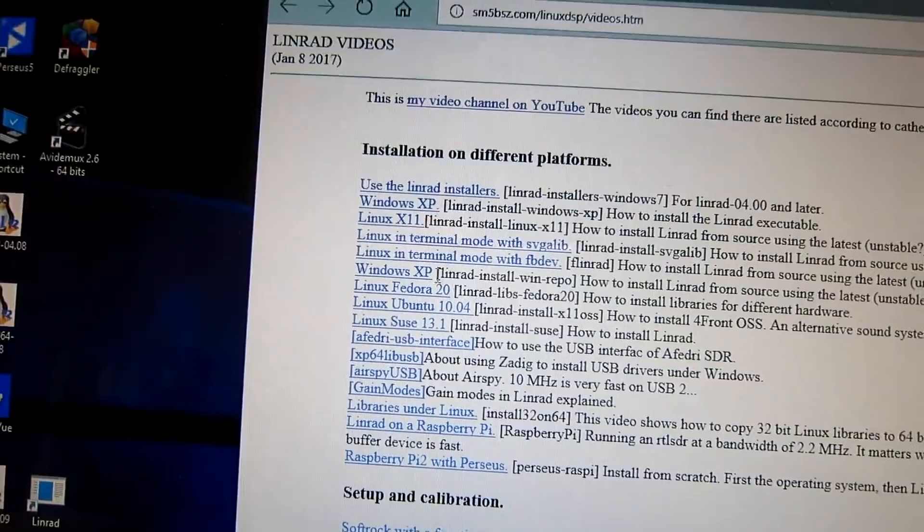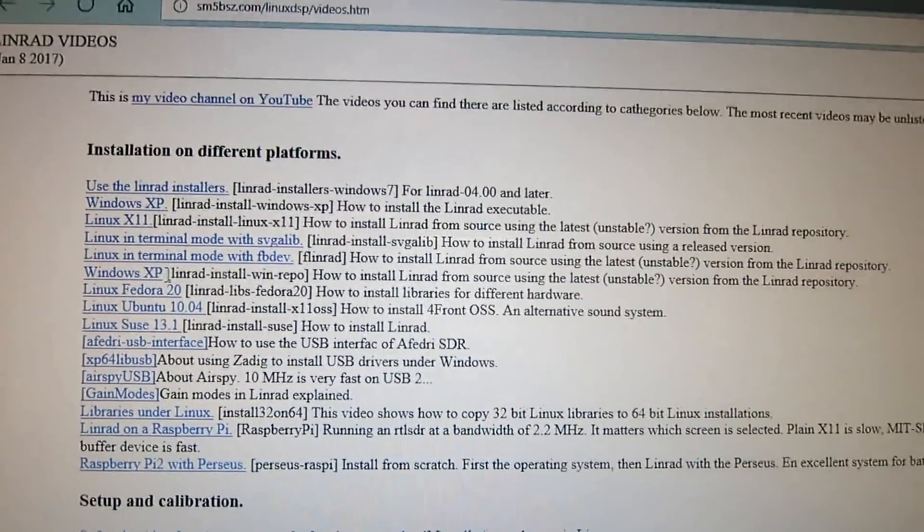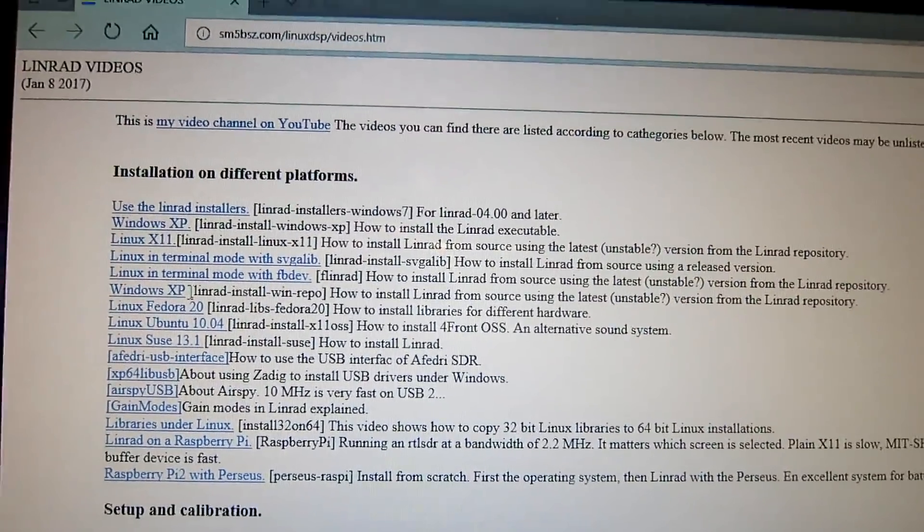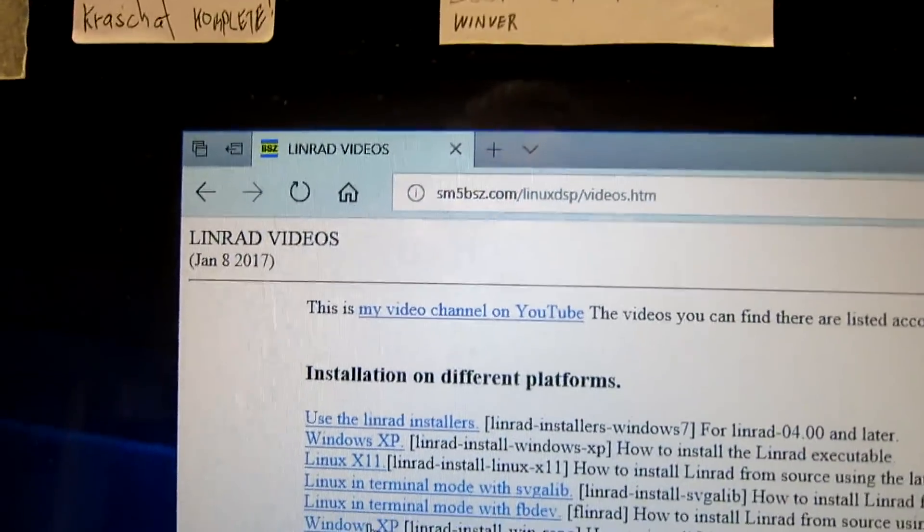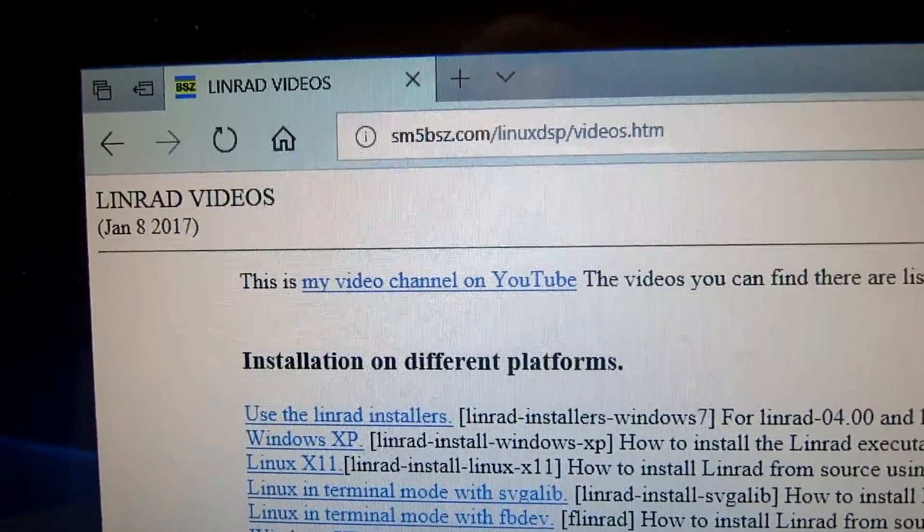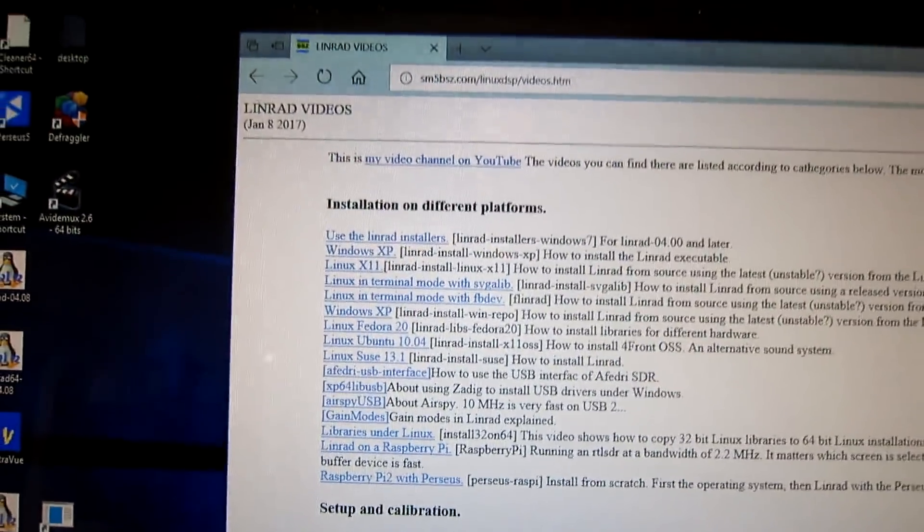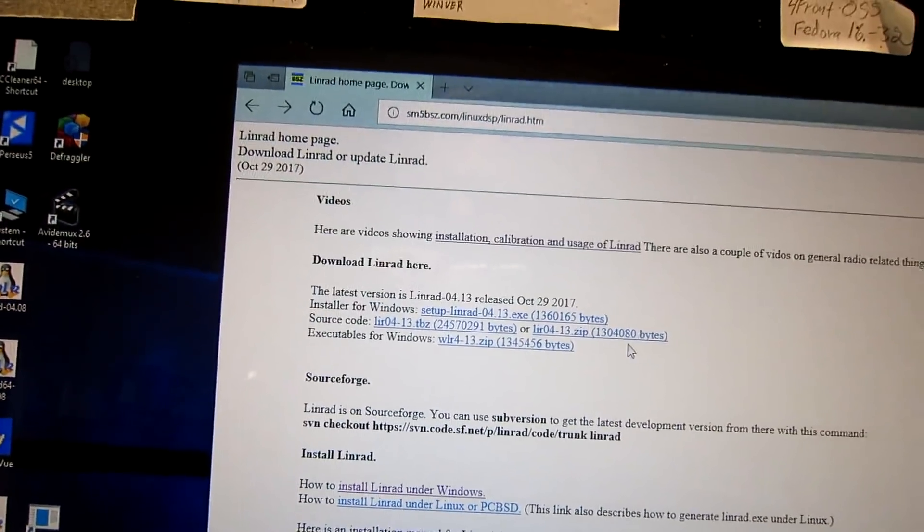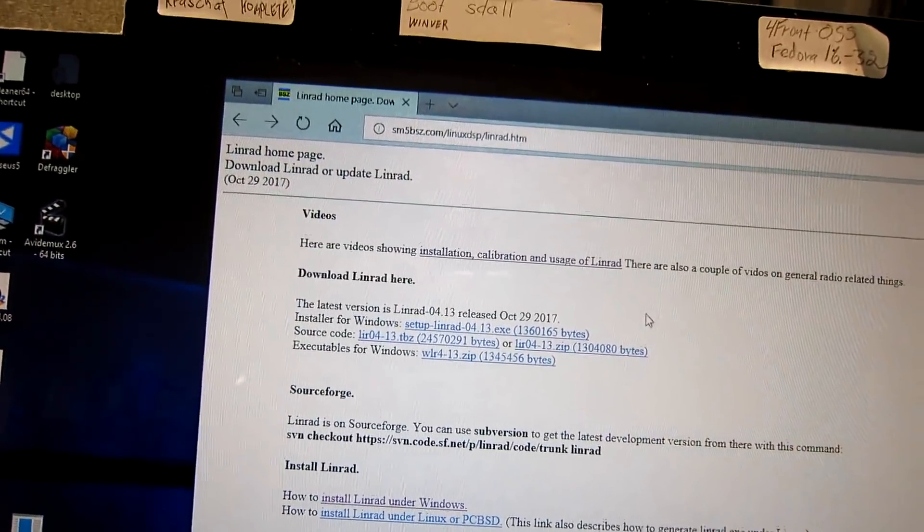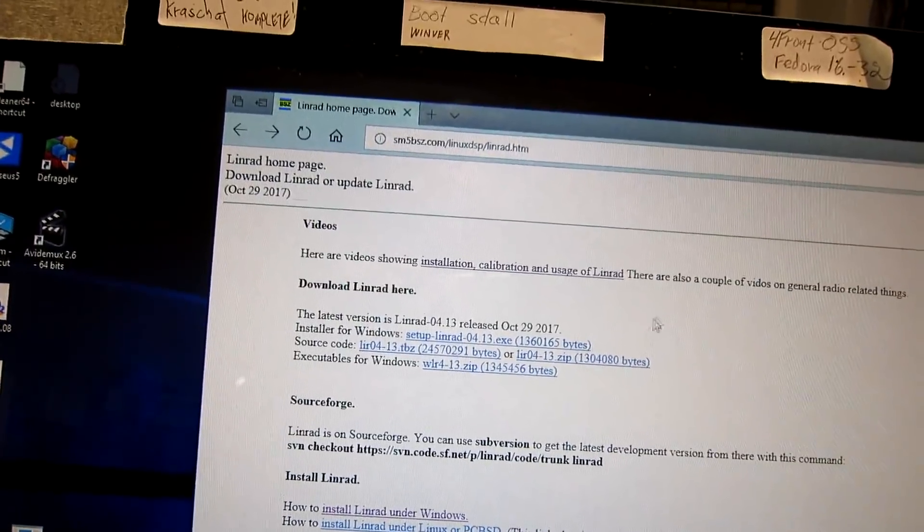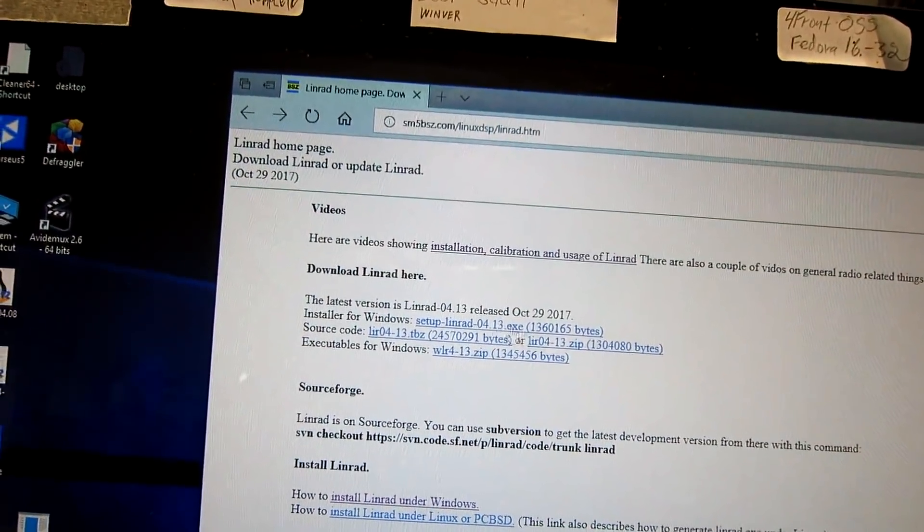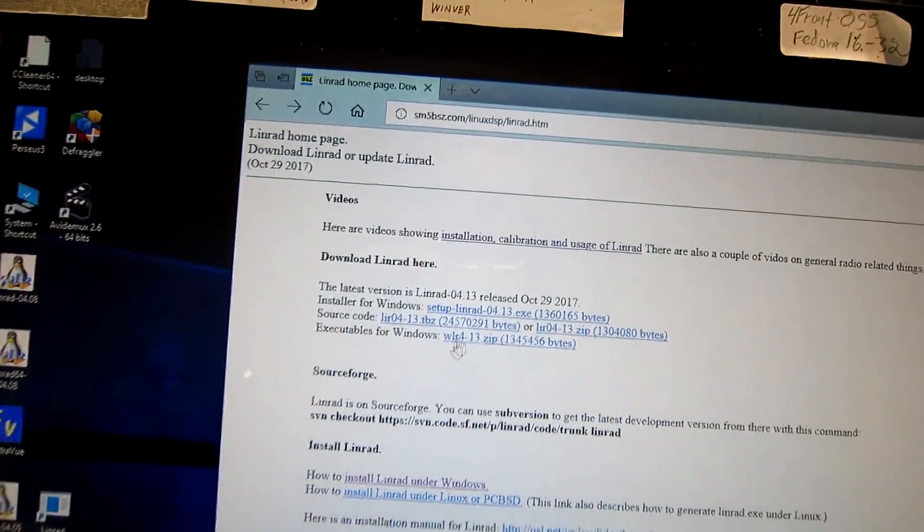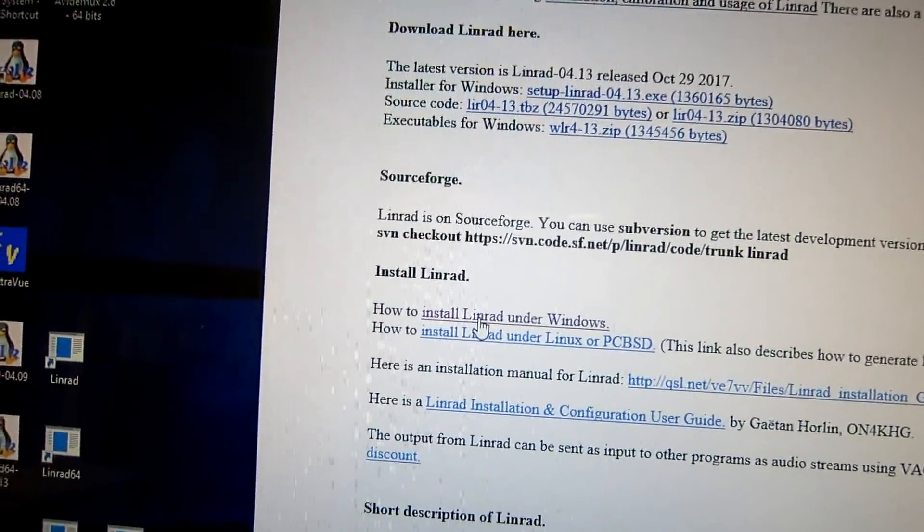You can look here. Install Linrad from source using the latest version from the repo. And this is where you find it. You can also get the Linrad executable.